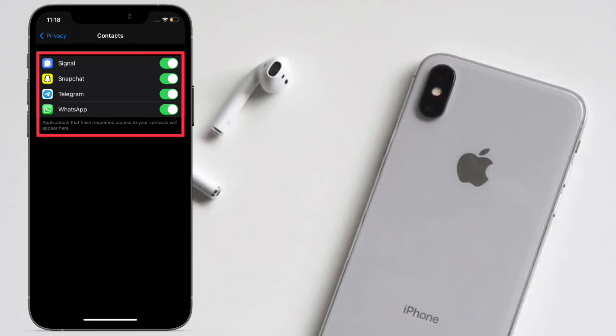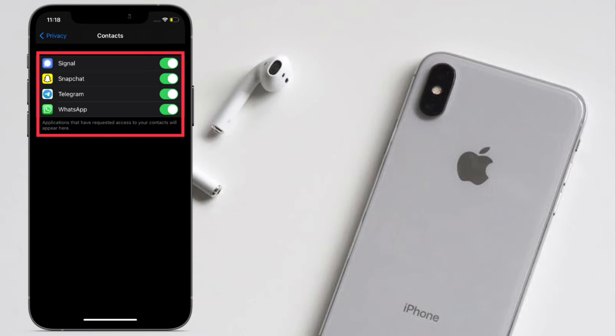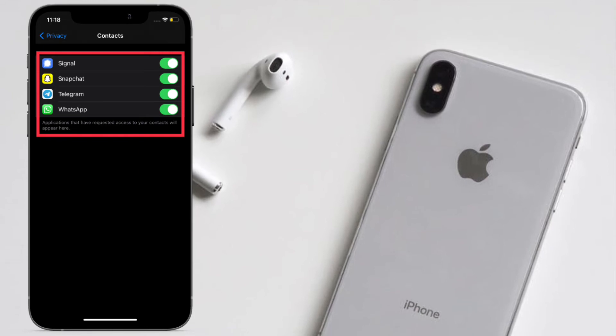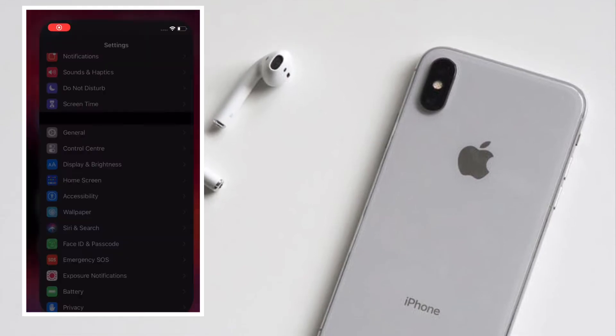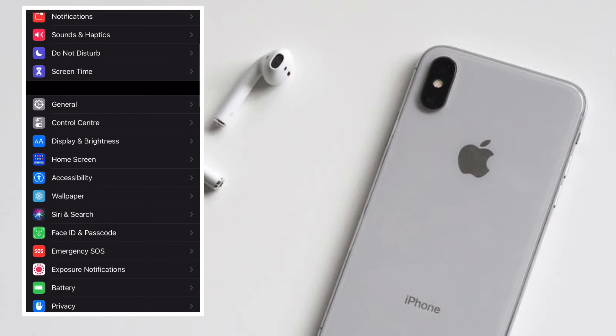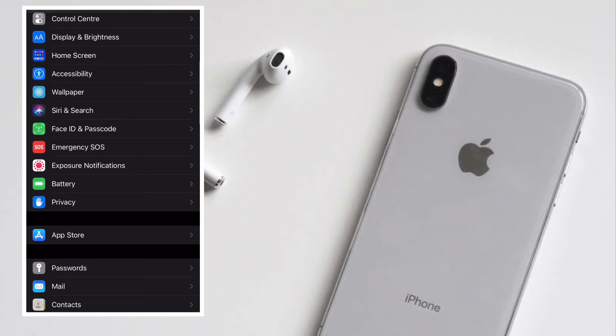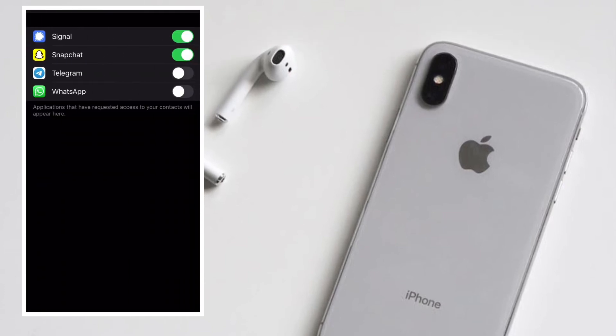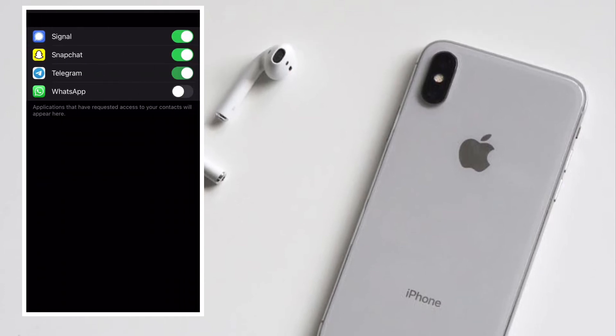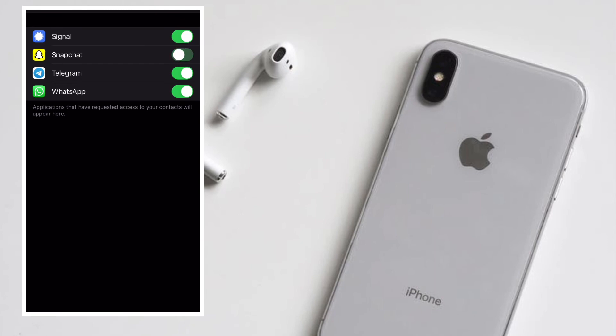Now all you have to do is simply turn on or off the switch right next to a specific app depending on your needs. That's pretty much it. So that's the way you can control third-party access to your iPhone contacts.